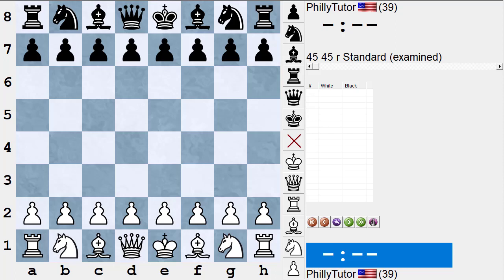Hi, this is Dan Heisman, and this is our continuing series of YouTube videos to help people enjoy chess better, play chess better, understand chess better, improve at chess. In today's video, I thought I'd do something that I don't see talked about very often, which is the effect that your language — what you're thinking — affects what's happening on the board.